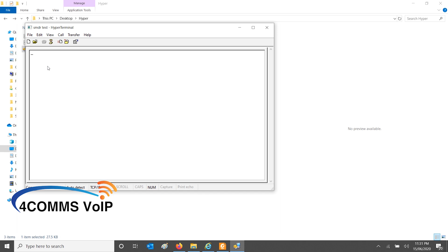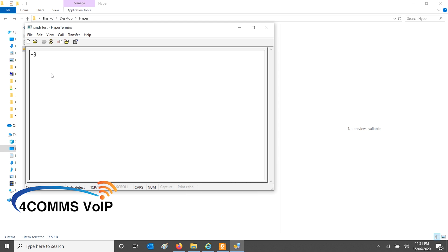And once you get that little dash, that means it is connecting. It's waiting for the credentials. The username is SMDR in capitals. I do not think you can change that, so I guess it's OK to leave it as default. If you have found a way to change it, just comment it below and let us all know.